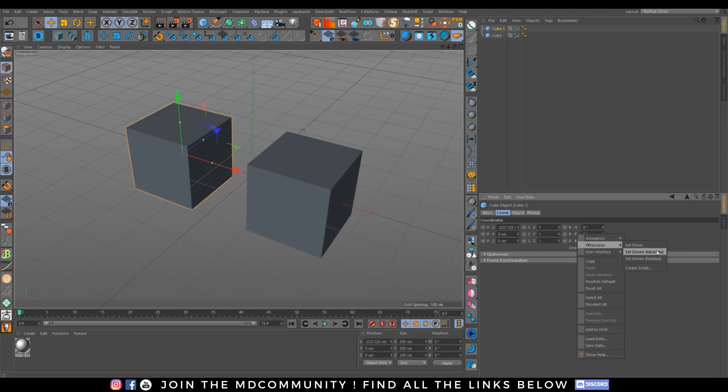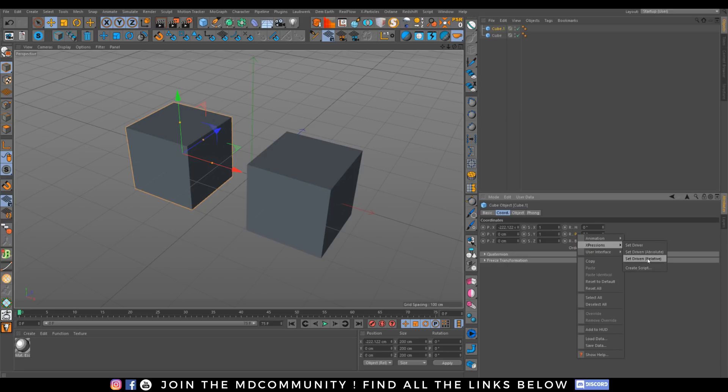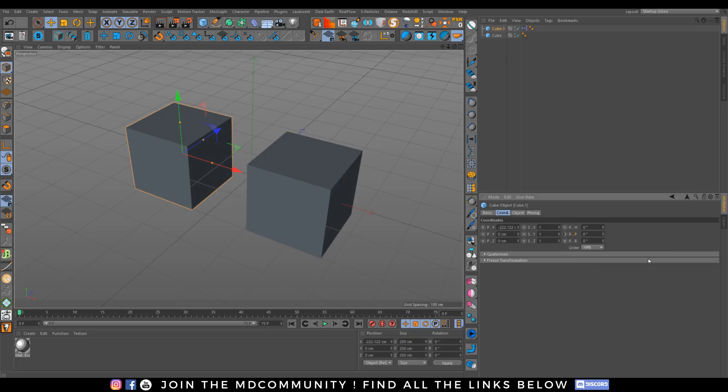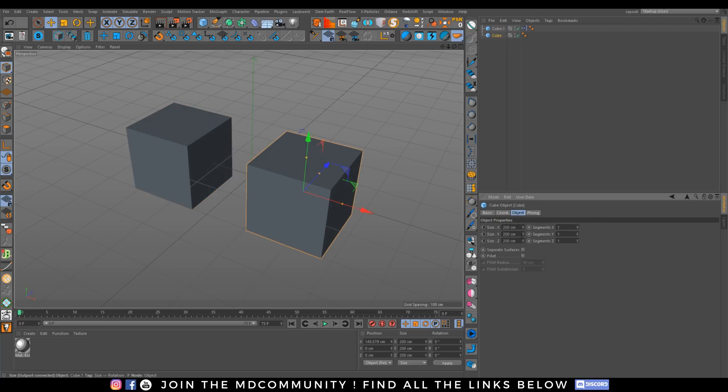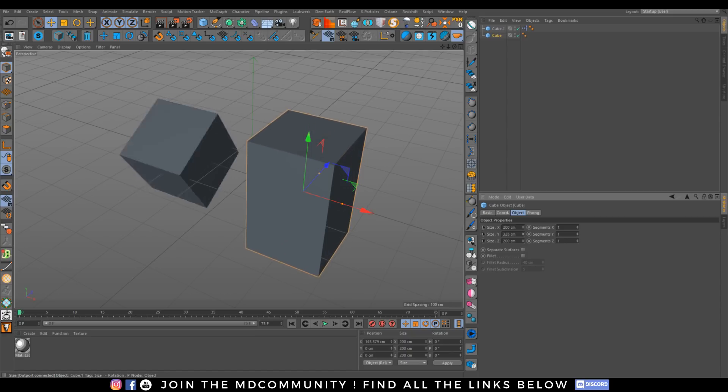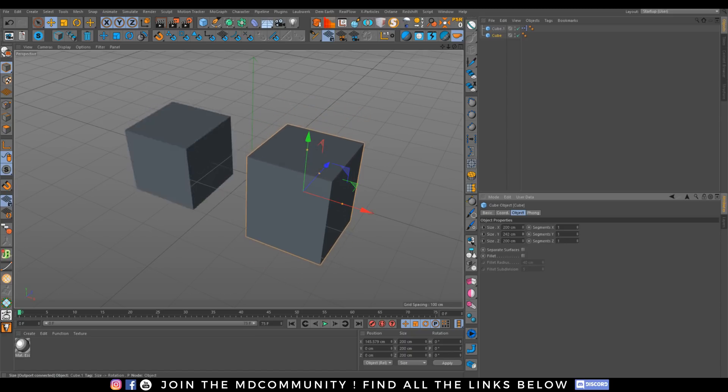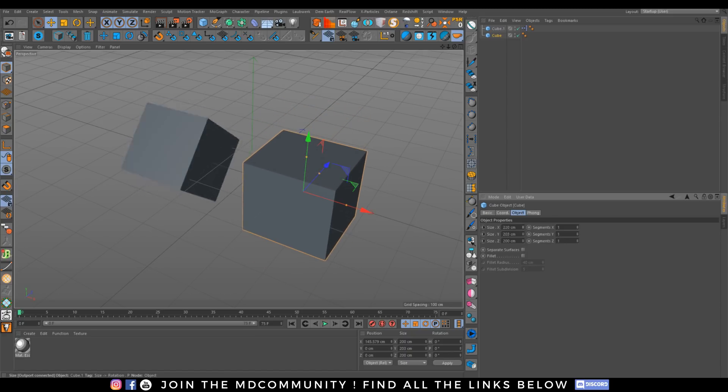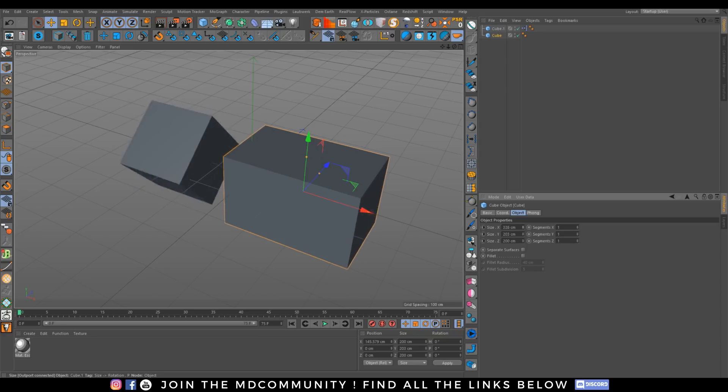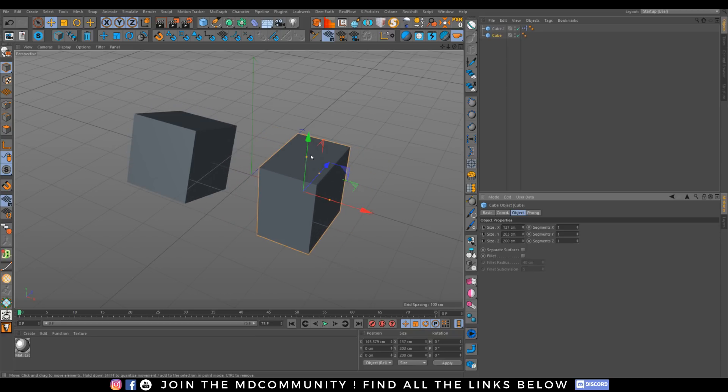We have absolute and relative. Absolute takes the same value and relative will be relative to the other value. So in our case we will choose relative. Right now if I scale up my object, I have a rotation.